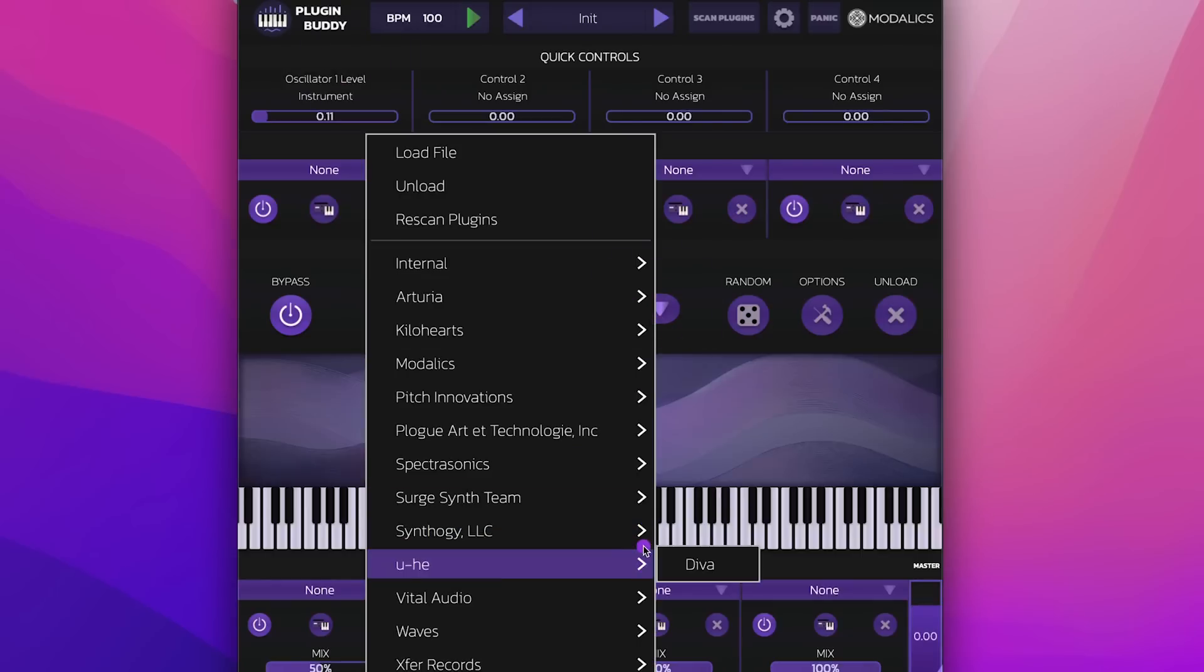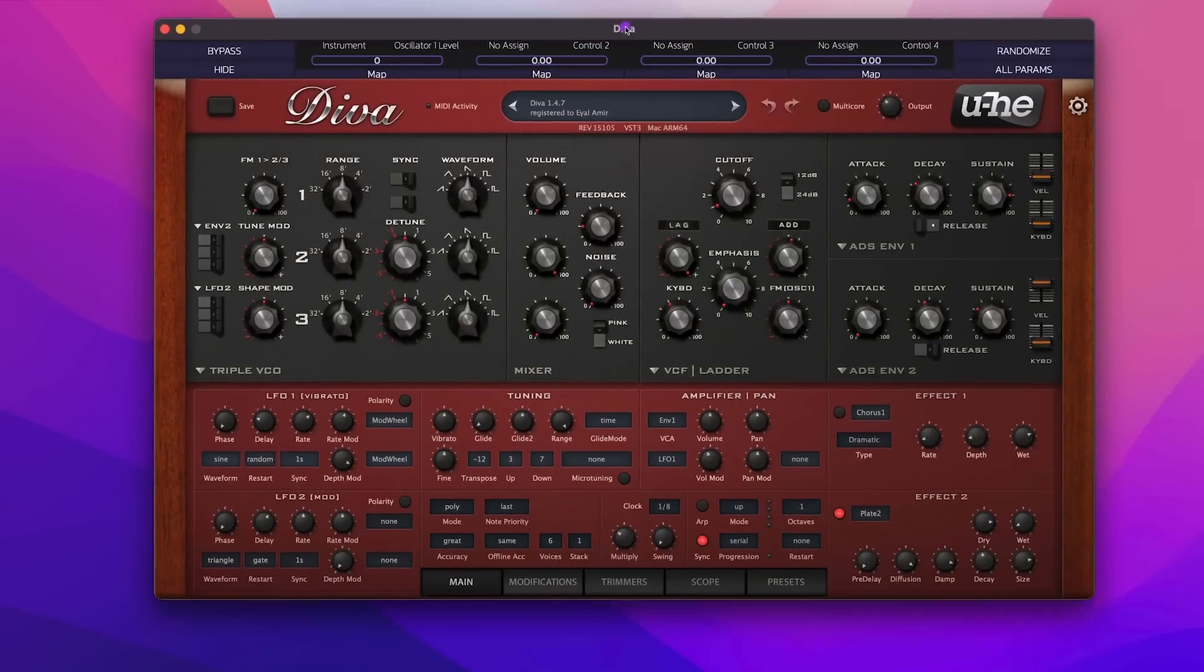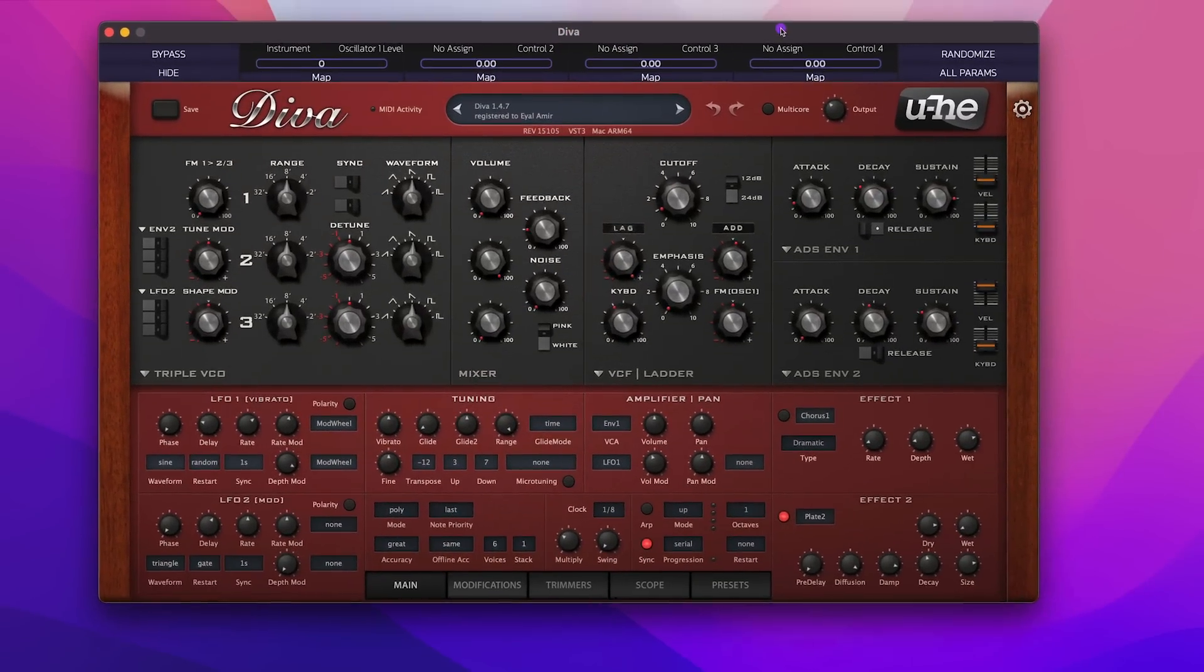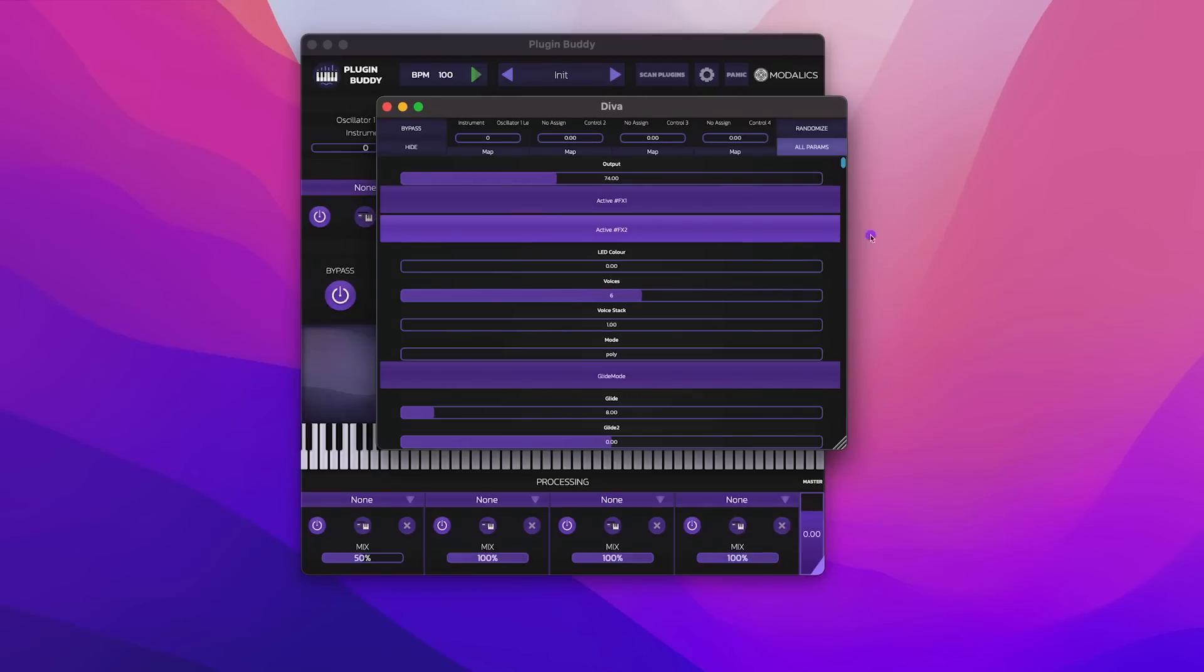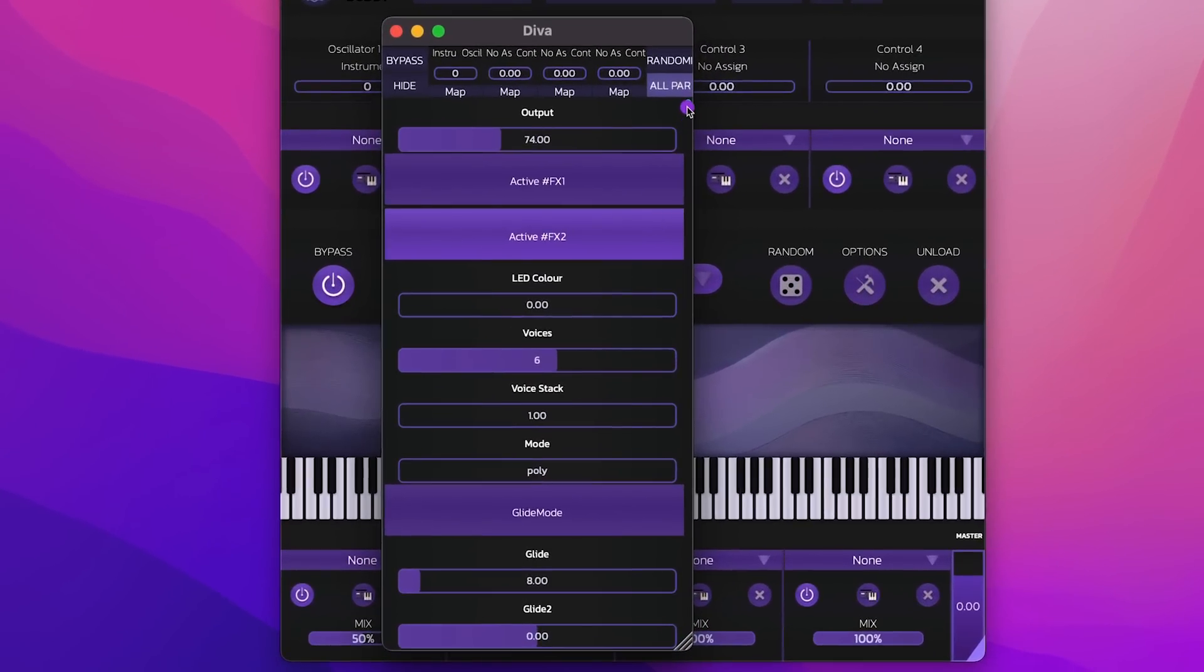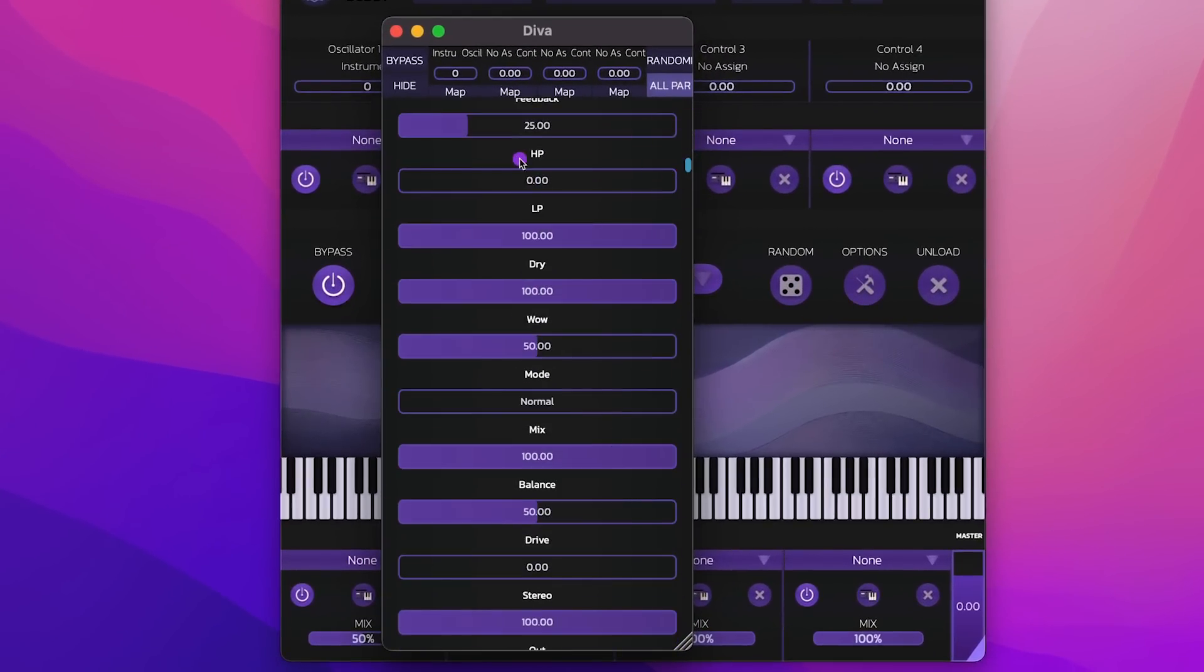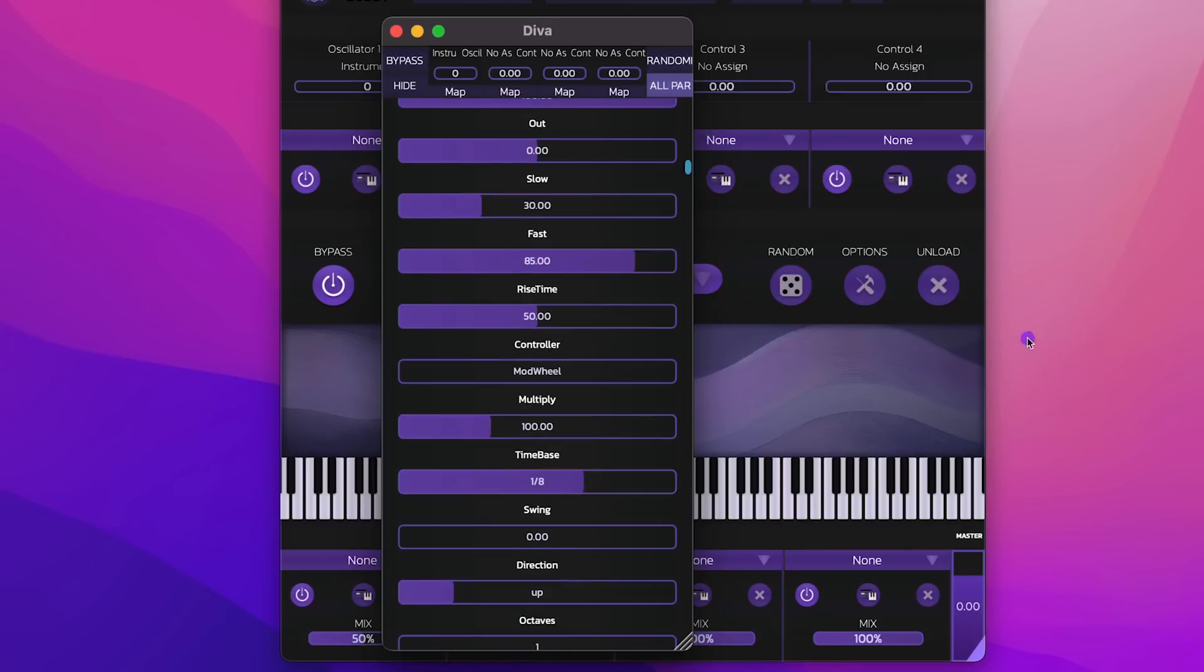So for example, let's load a plugin like Diva. You can, of course, control the synth from the UI, but you can also click all params, and that would give you a generic view which will show you all the different parameters. So you can just go here and see what's being automated. This is very much the same as loading it in a DAW.